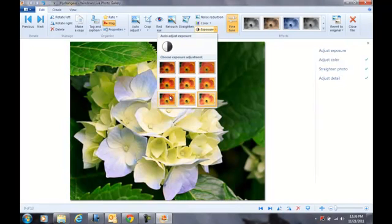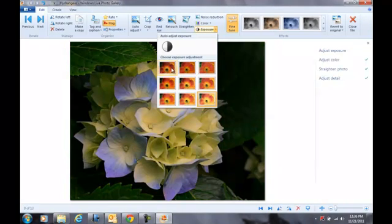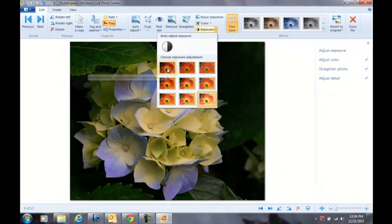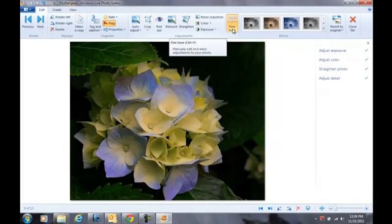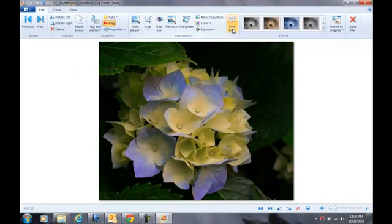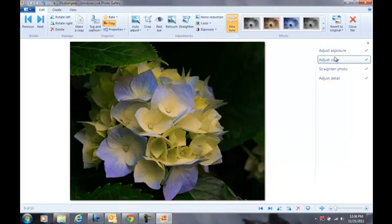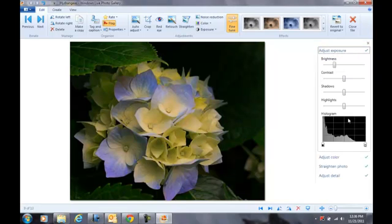Exposure - you can make it brighter or darker. Let's say I want it darker. Select that. You can fine-tune it. When you fine-tune, it's going to give you more choices on the right-hand side. You can adjust the exposure, meaning the light, the brightness of your picture.